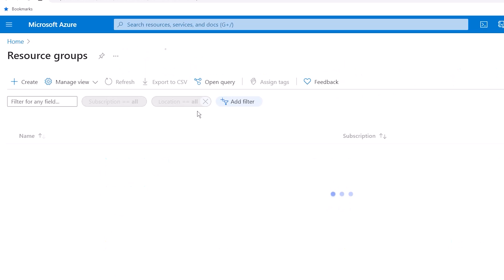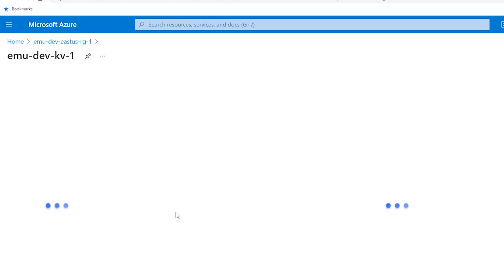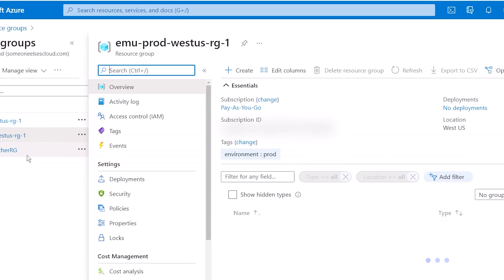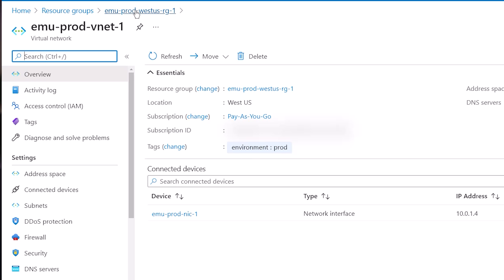Going to the Azure portal and looking at resource groups, I can see 'emu-dev' with resources inside it. On the resource group, the environment tag is set to 'dev', and on the key vault I also have the 'dev' tag. After refreshing, I can see the prod resource group as well. The environment tag shows 'prod' on the prod resource group — though I ran into the 15-character limit on the key vault name earlier.